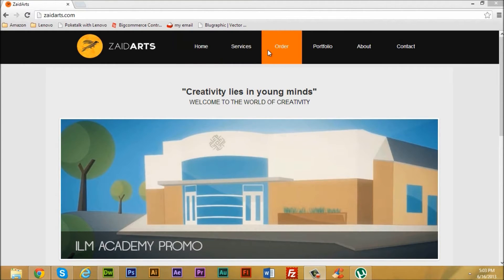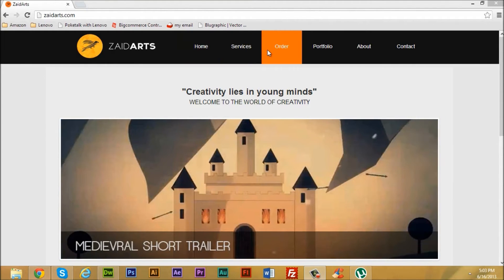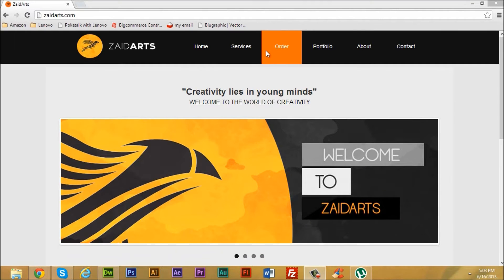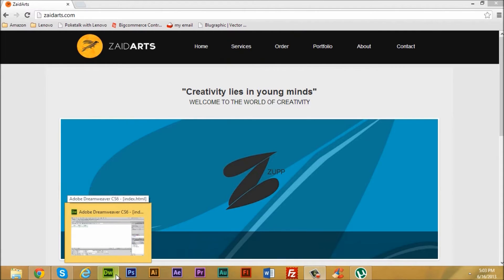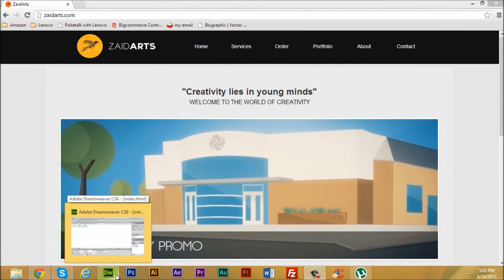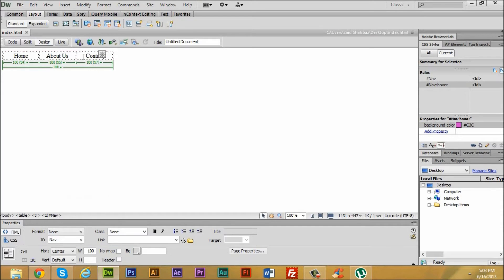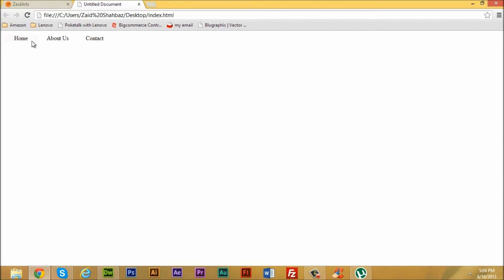You can do this in Dreamweaver CS6 using a built-in CSS transition. I created this before for this project — as you hover on it there's a purple background. We're going to recreate this, and it barely takes five minutes, so it's going to be a less-than-five-minute tutorial. Let's get started.